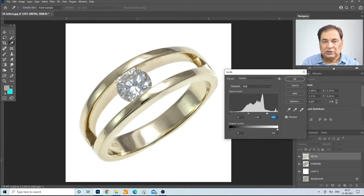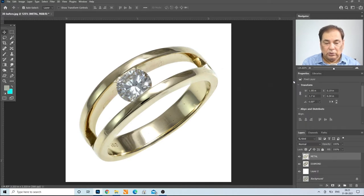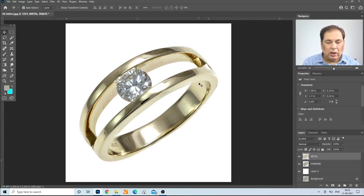The left side is the dark side, the black side, and the right side is the white side. On the white side it is 200, on the black side it is 0. We can increase the black mark a little bit so that we get more definition in the ring. Press OK, and after that our task is to finish the metal.